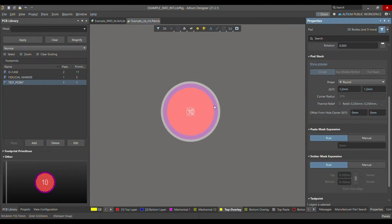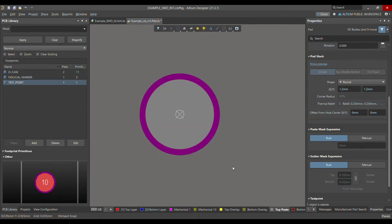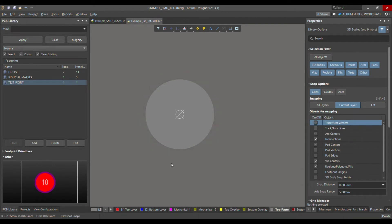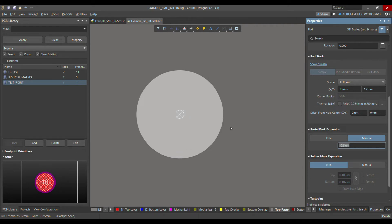Now let me zoom in so we can see it clearly. For paste mask expansion, we don't need any because we're not placing a component here — paste mask expansion is only needed when you want to solder a component. So go to Manual and set it to minus 0.6mm. You can press Shift+S twice to view only a single layer, for example the top paste layer. Since we don't want the top paste, setting minus 0.6mm will make it disappear.